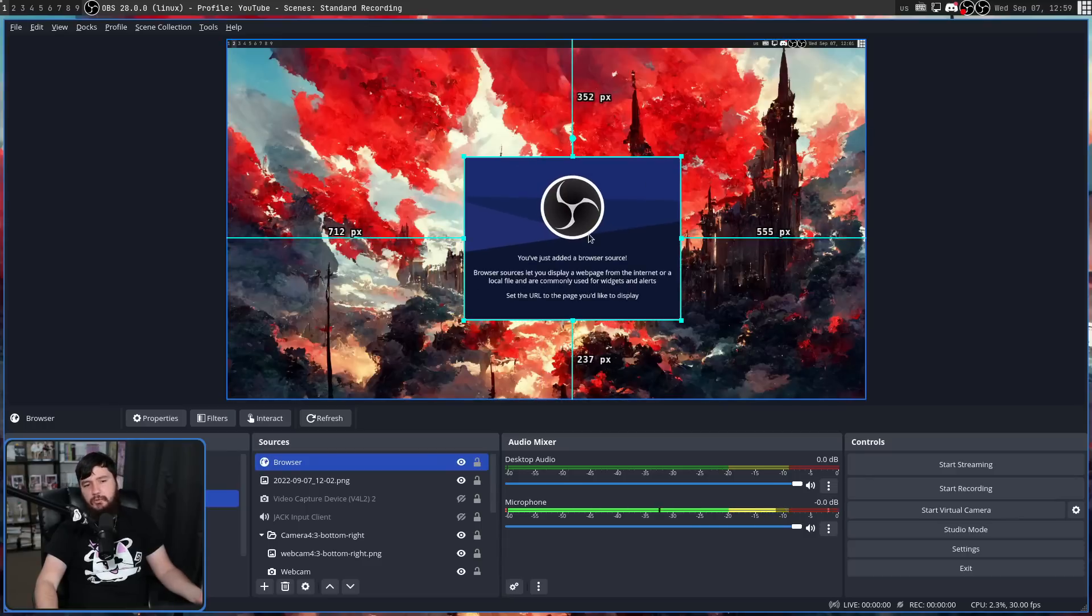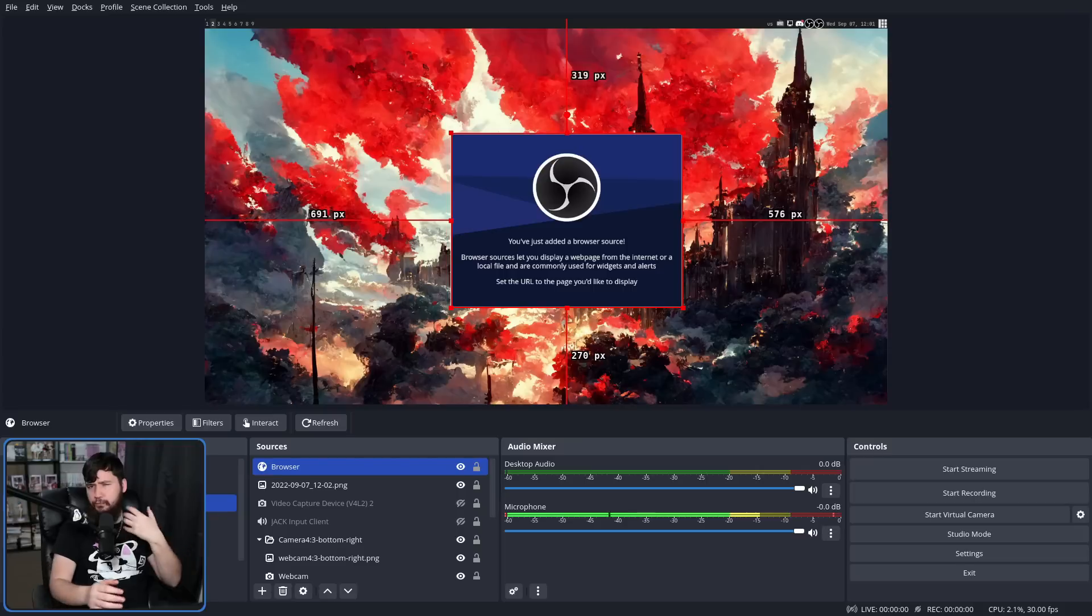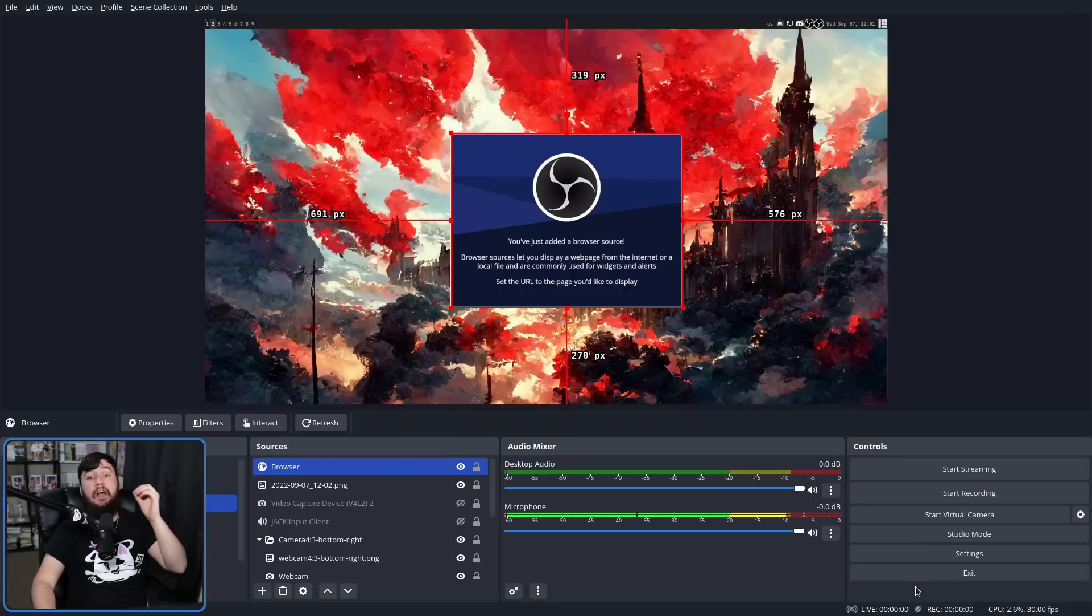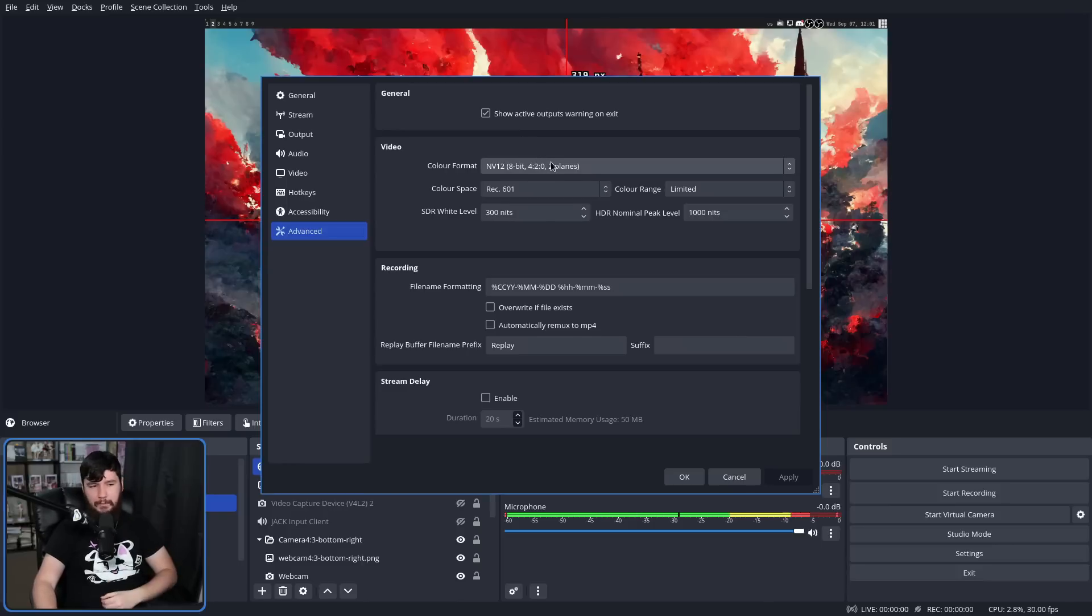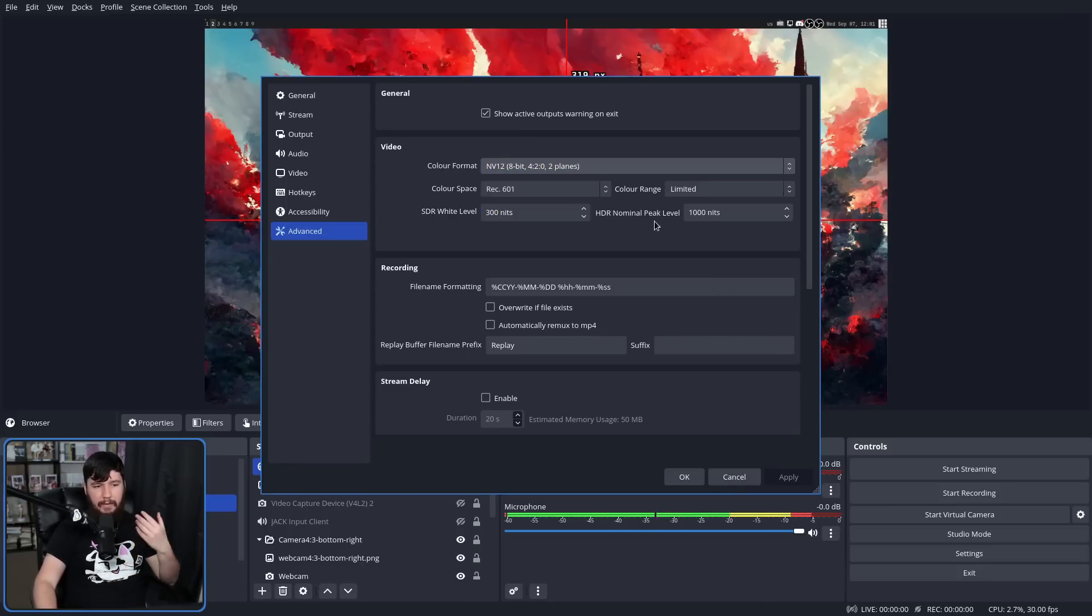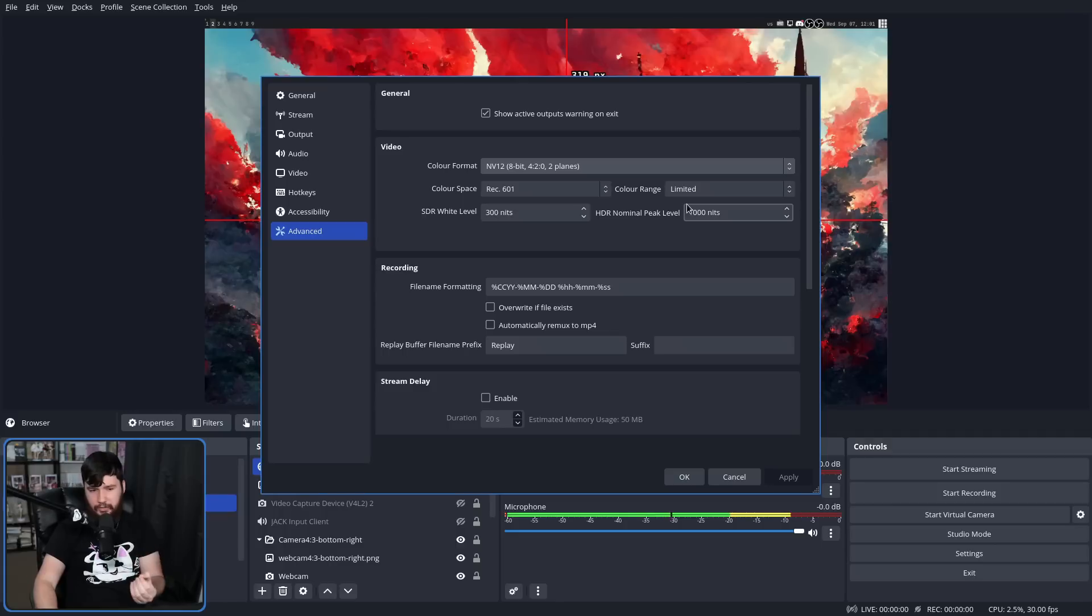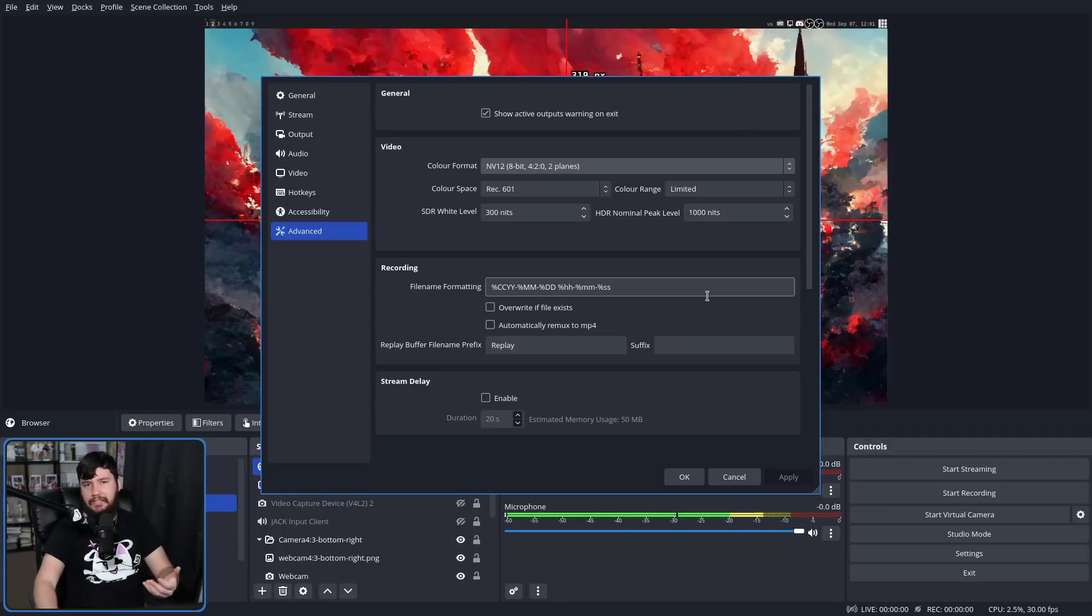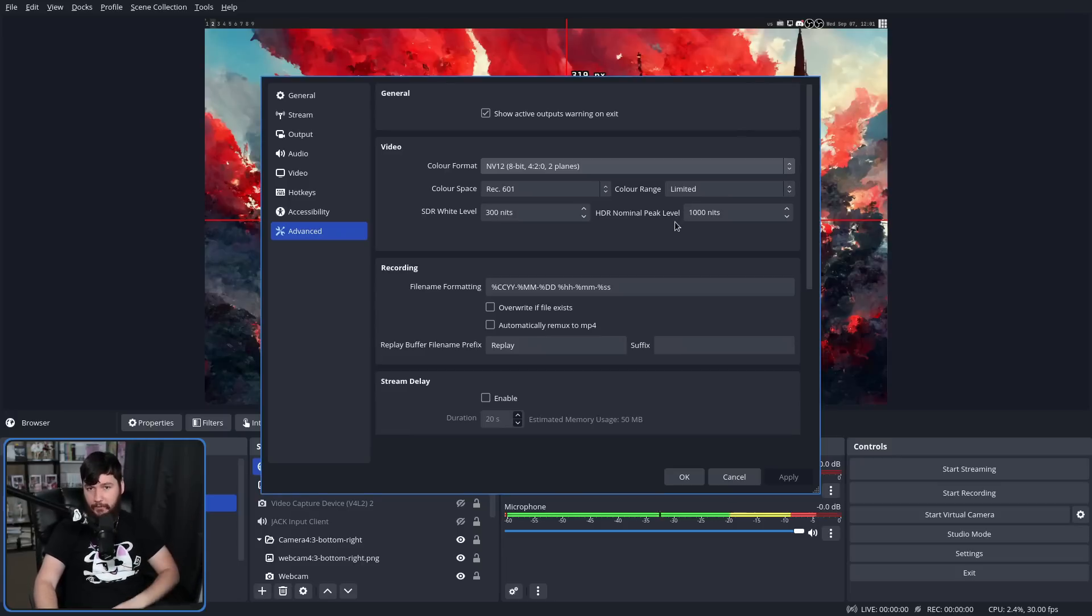Now you're probably not going to be using this feature on Linux, but it is going to be supported. As of OBS 28, it now supports HDR capture and 10-bit color depth. If we go down to the advanced section and then in the video section, in the color format, we can select a 10-bit color format and we can control things like our HDR nominal peak levels. Now these HDR settings are not going to be used unless you are capturing HDR content. On Linux, you can't make HDR content. So if you're using Linux as a capture PC, you can still capture that from a separate device.